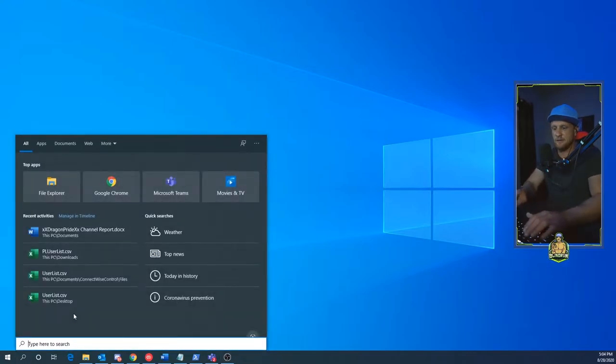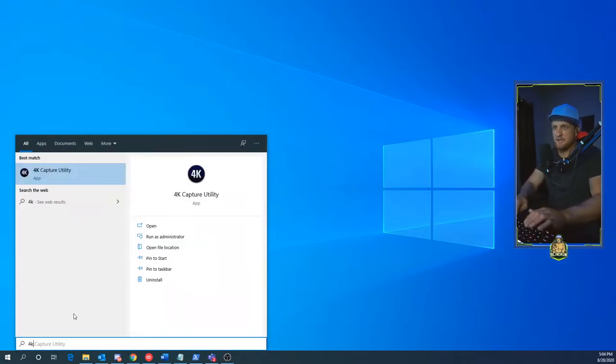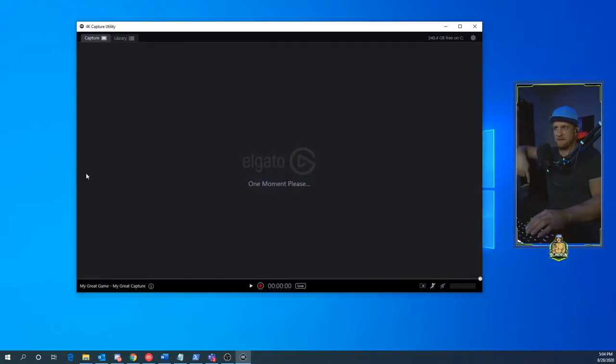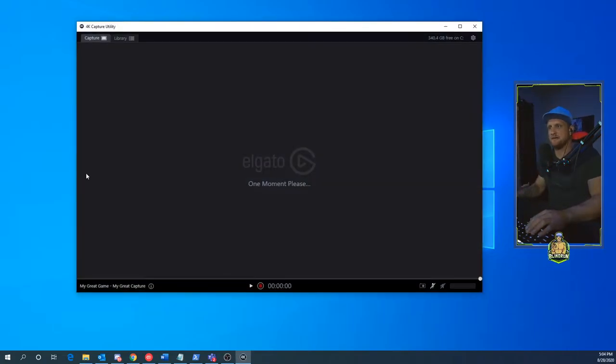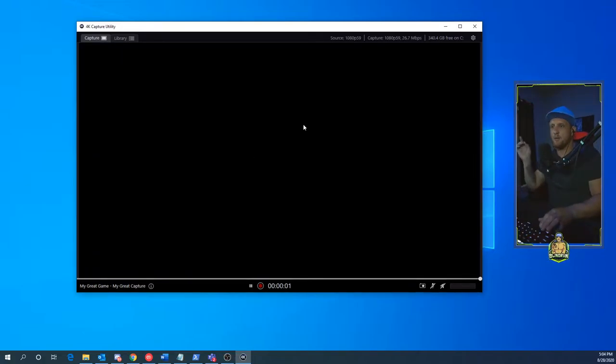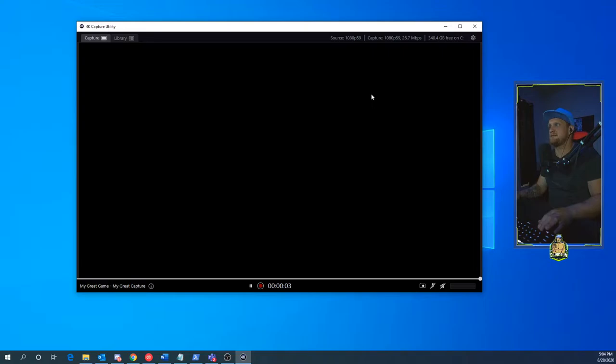...is opening up the 4K Capture Utility. If you need to download it and you haven't yet, I'll leave a link down to the download below. You will need this software to perform this operation to get this fixed.